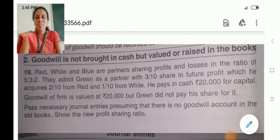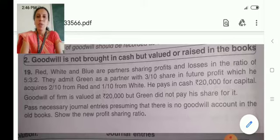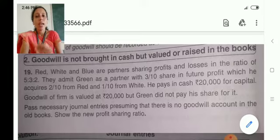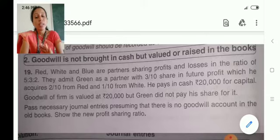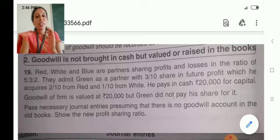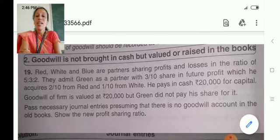Hello everyone. In this video I will be discussing the treatment of goodwill if the new partner is not bringing the goodwill in cash. In case of admission of a partner, the new partner can contribute some amount in cash for goodwill, or sometimes he need not pay any cash for goodwill. But we can make certain accounting adjustments so as to transfer certain amount from new partner's capital account to old partner's capital account. Let us go through this question and understand this concept clearly.